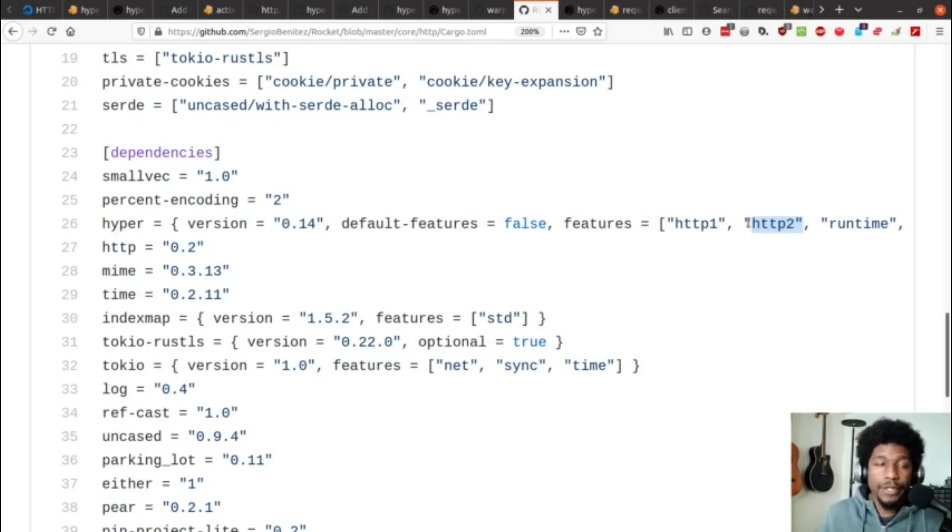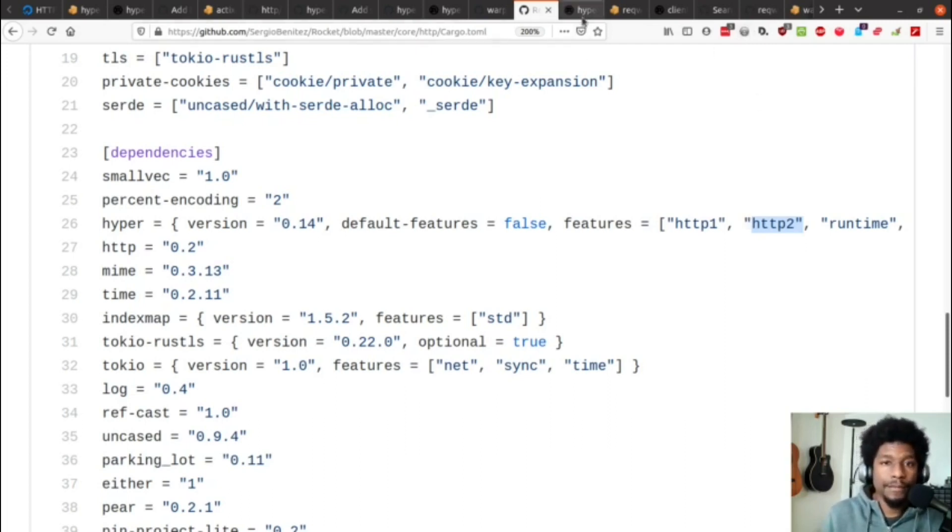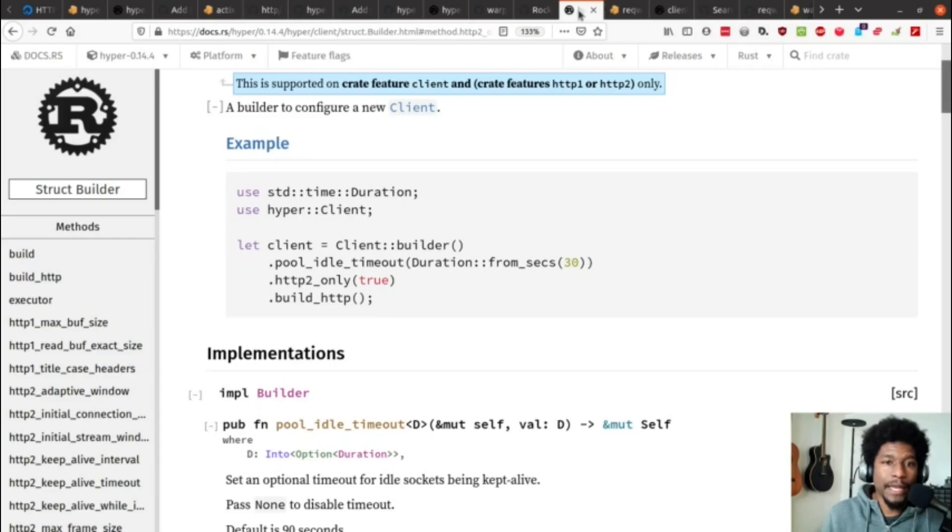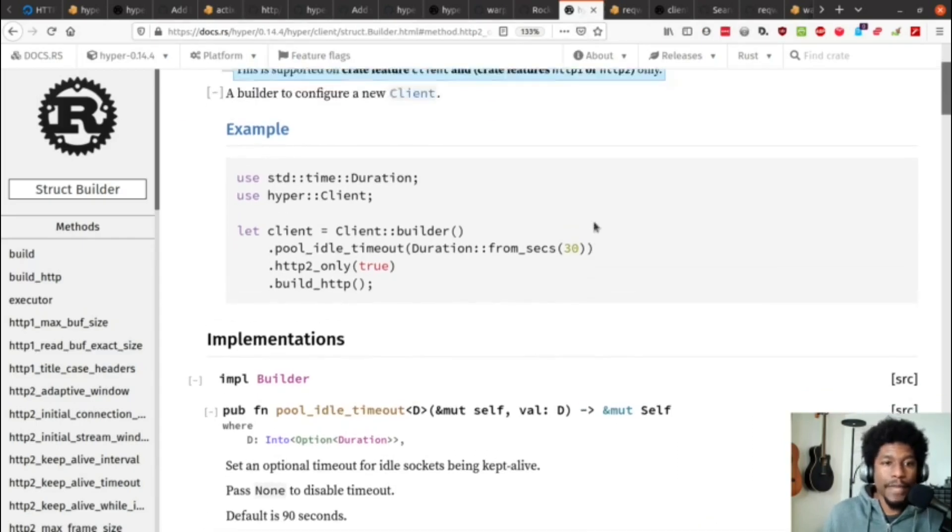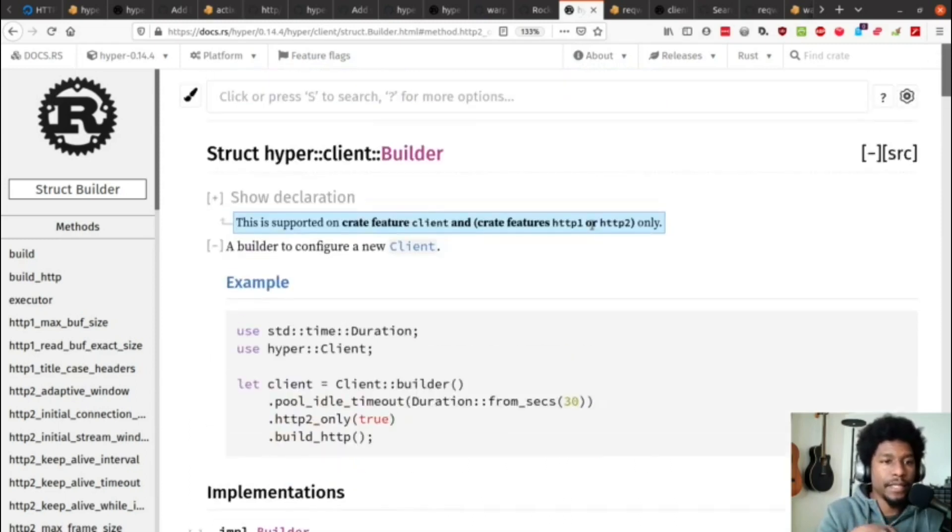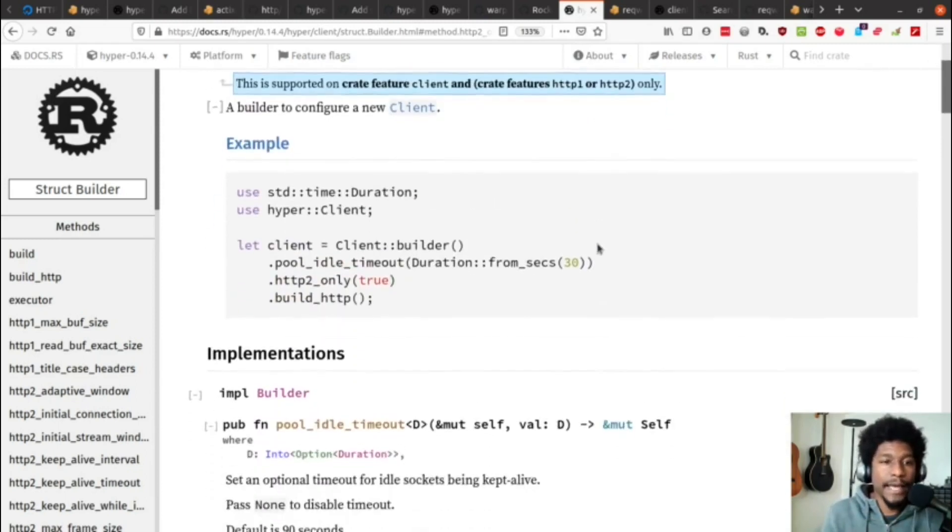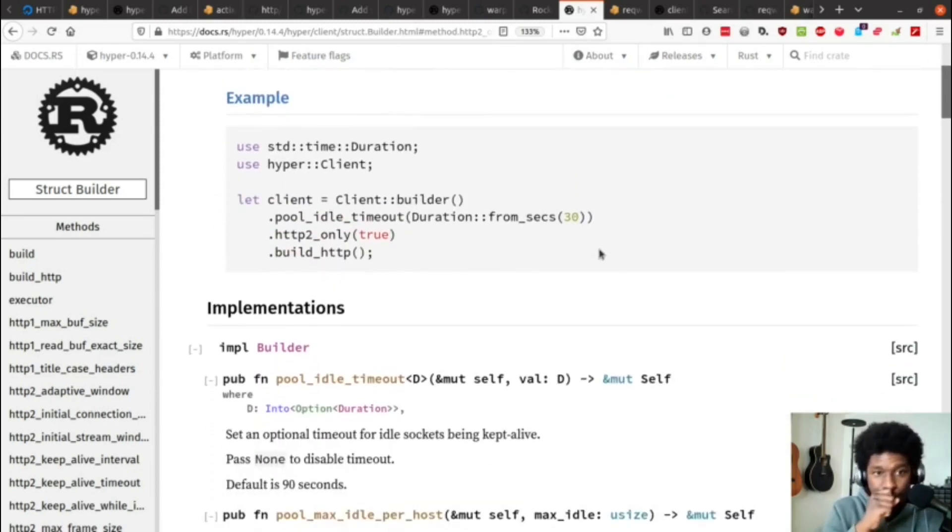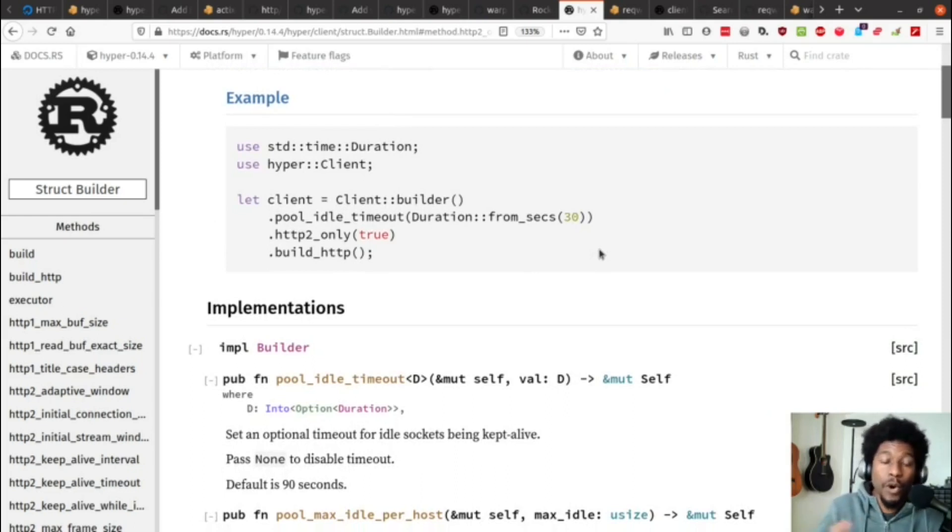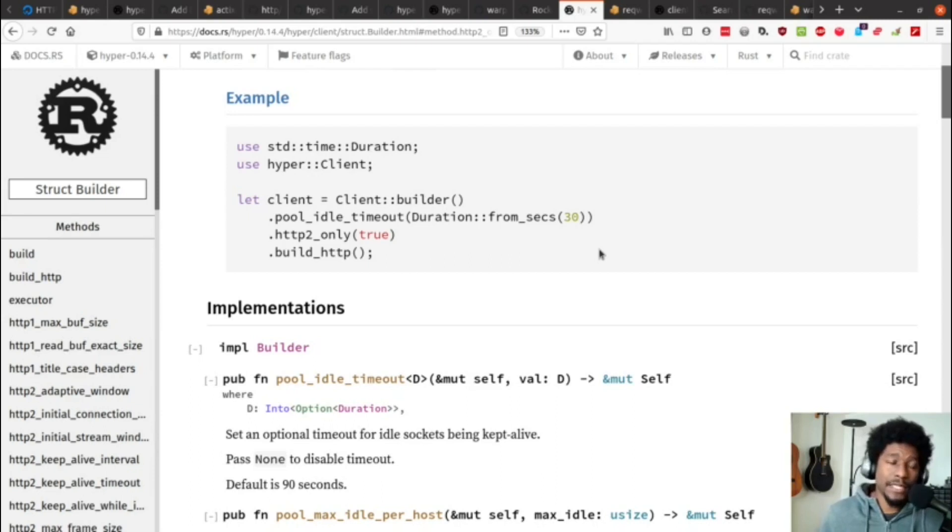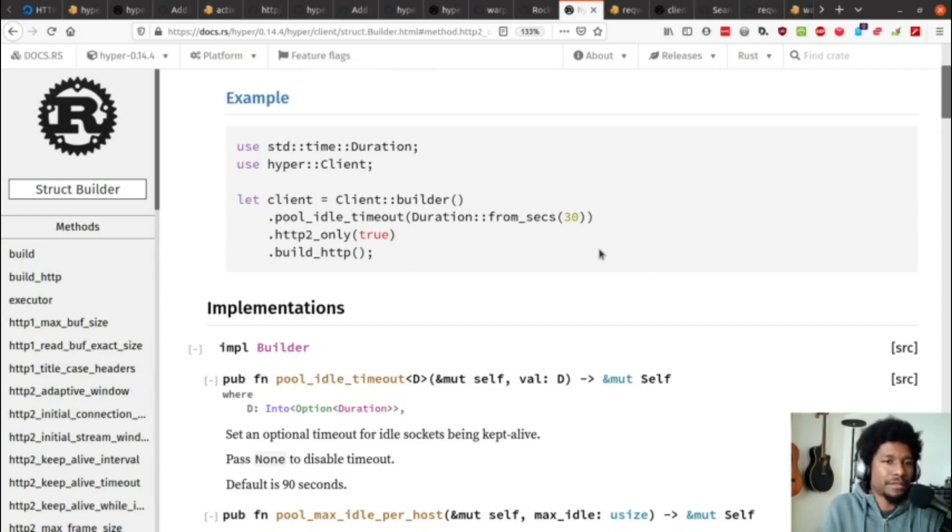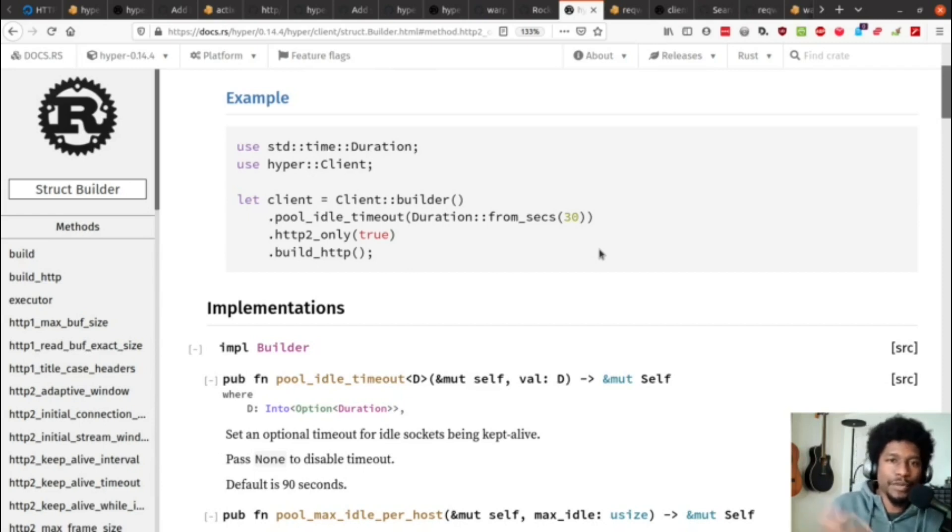All right. So, we talked about servers. Next thing to talk about is clients, right? And if we look at the hyper documentation again, we know that hyper is both a server implementation and a client implementation. So, here in the hyper client builder, we see that if you want to build a client that uses only HTTP 2, you can pass in a flag. And I suspect, mainly because I already looked at the request documentation, but I suspect that by default, it will use HTTP 2 or 1. It just depends on how you feel at the time or what the server accepts.